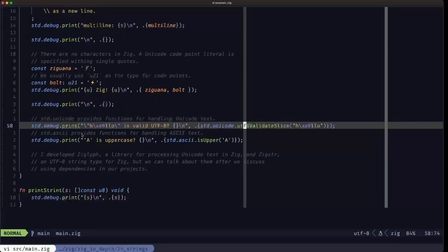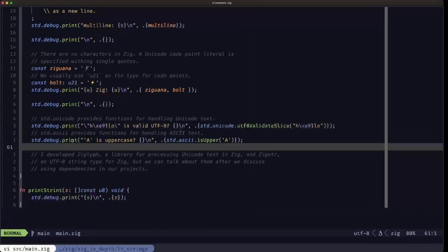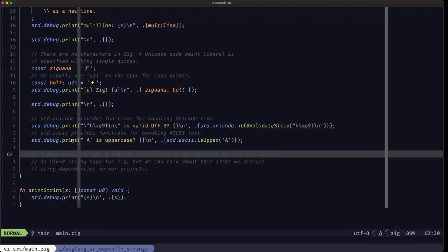With that, we've covered what strings, code points, Unicode, and ASCII look like in Zig. I'm the author of a couple of libraries that deal with Unicode and strings in Zig: ziglyph, which offers many functions according to the Unicode specification, and zigstr, which is a UTF-8 string type. Since we haven't talked about how to include dependencies in your Zig project yet, we'll leave examples of using these libraries for later in the course. I hope you find this useful when dealing with text in Zig — the Builder here, I'll see you in the next one.